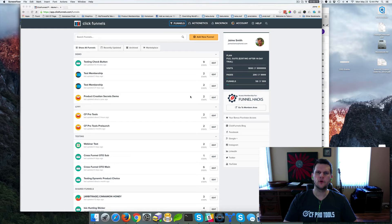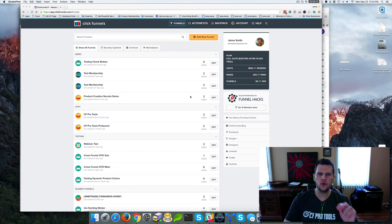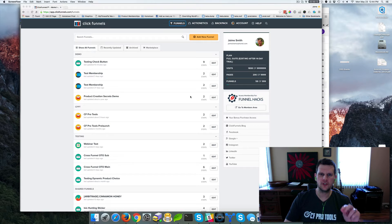Hey there, Jamie Smith, CFProtools, CFProtools.com. Just wanted to give you a quick little tip today.